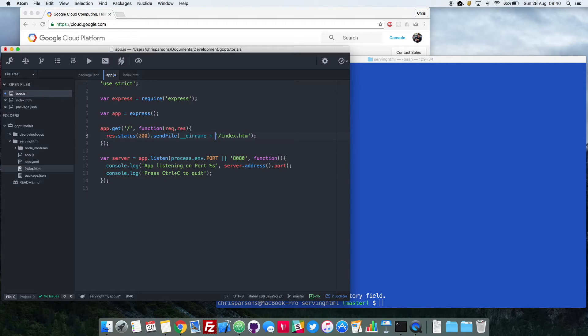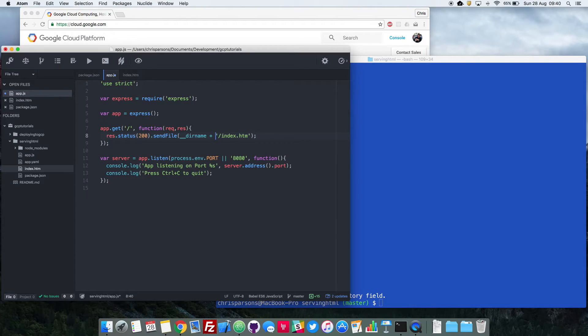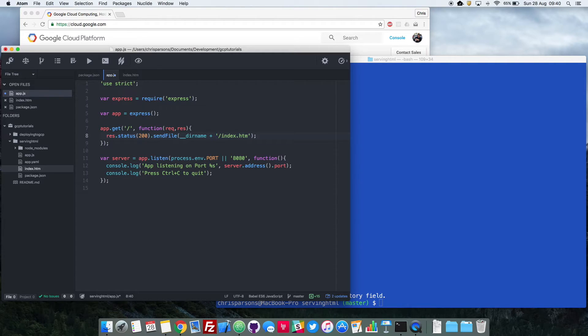So what will happen now, when we go to slash on our website, we will return 200, so we let the browser know that everything's okay, and then also send that file. So whatever's in our current directory plus that little bit at the end, the slash index.htm. So it should return our index page to the browser.